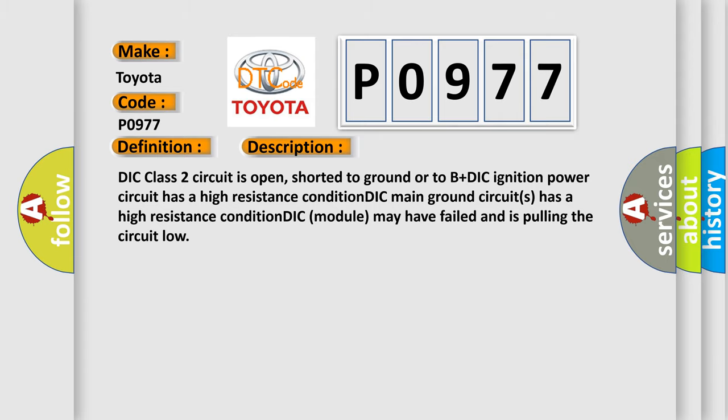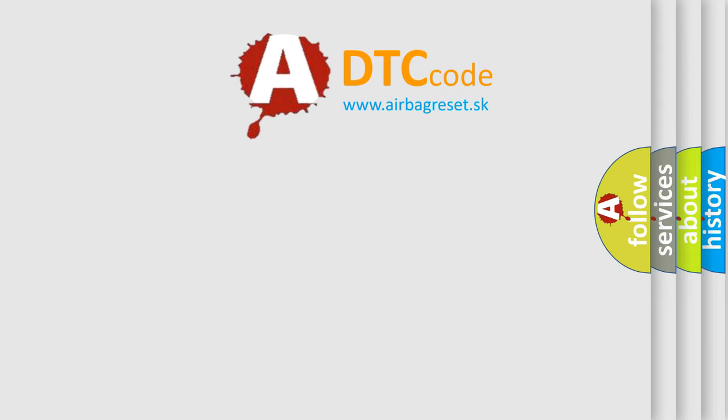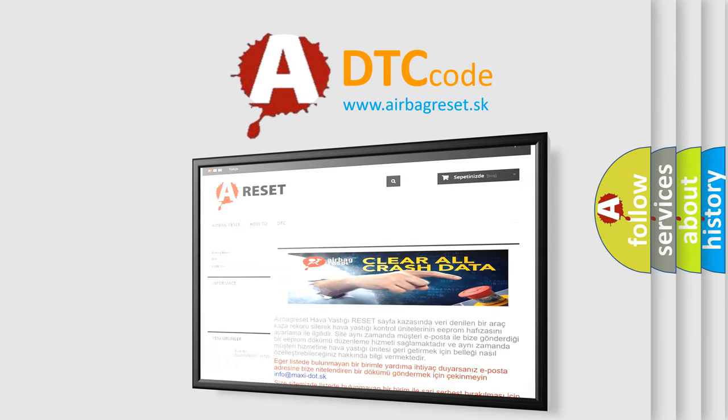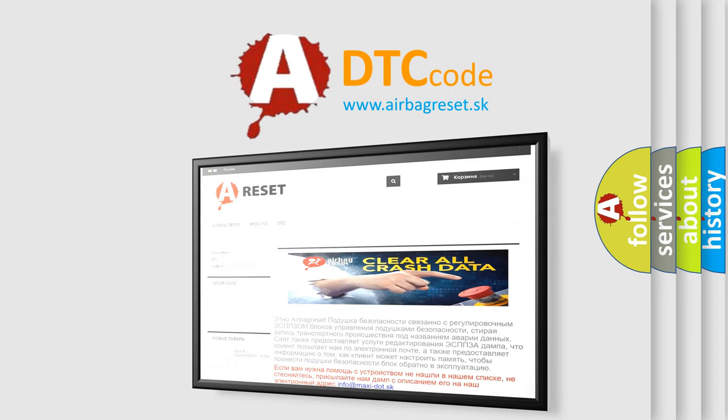The Airbag Reset website aims to provide information in 52 languages. Thank you for your attention and stay tuned for the next video.